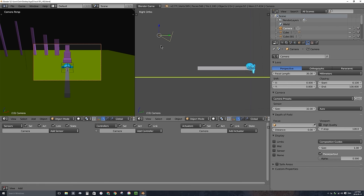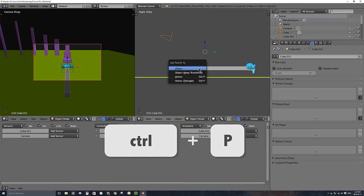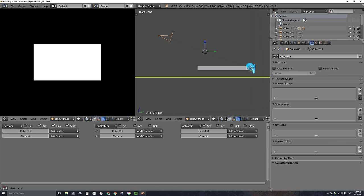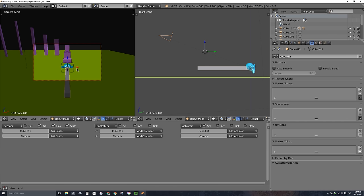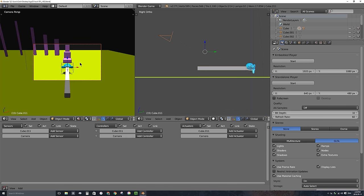To parent the camera to the arm: select the child first, hold Shift, select the parent (the arm), and press Ctrl+P — Set Parent to Object. Now if I play the game in this window through the camera's view and press P — when your viewport shading is set to GLSL you need to change it to Material, otherwise everything will be white.